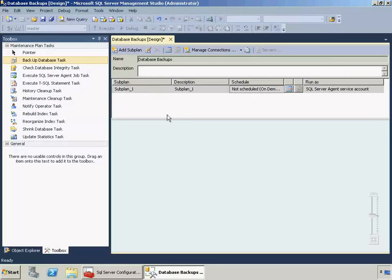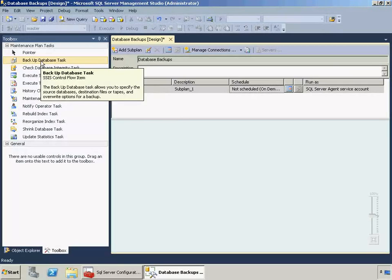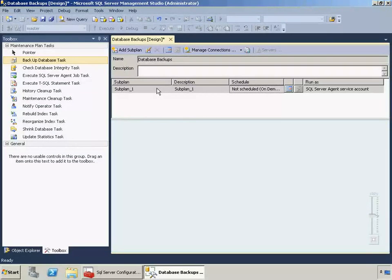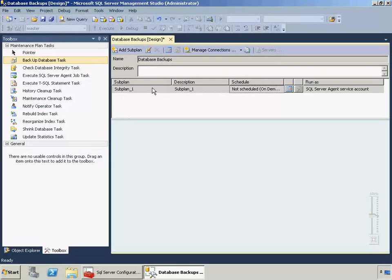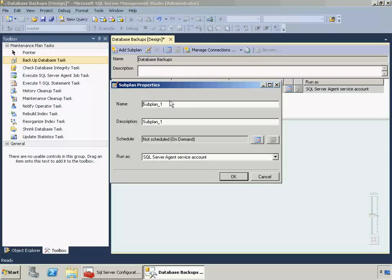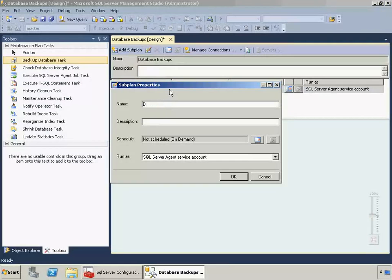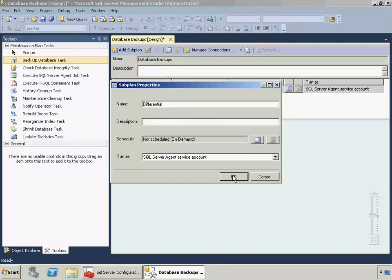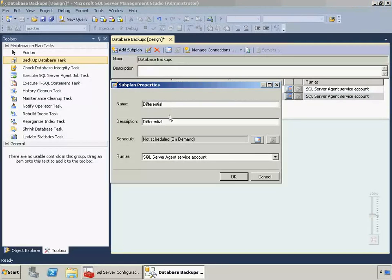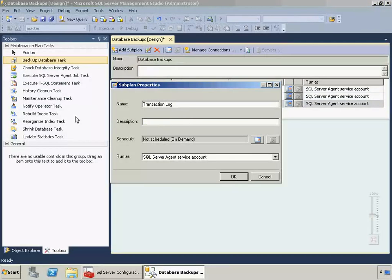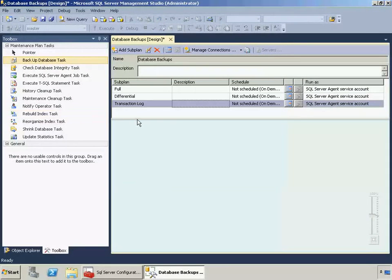We're presented with a design surface here where we can drag and drop our backup database task. What I'm going to do first though, is create three different subplans. And these are going to be for our full, differential, and transaction log backup plans. So let me just edit this and get these set up. So click Add Subplan to create another one. And I don't like that they automatically populate the description. Okay, so now I've got three subplans. And I'm going to switch back to the full.